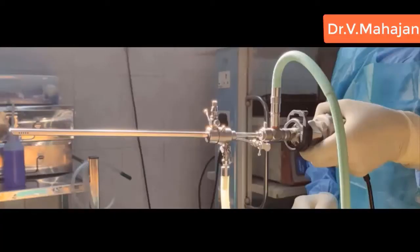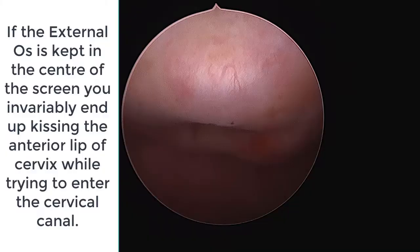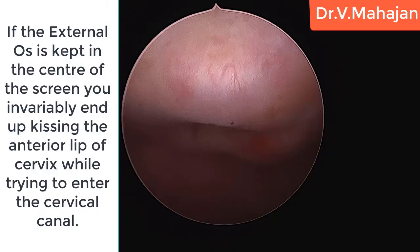After distending the vagina with fluid medium and approximating the labial folds, the cervix and the external os is visualized.